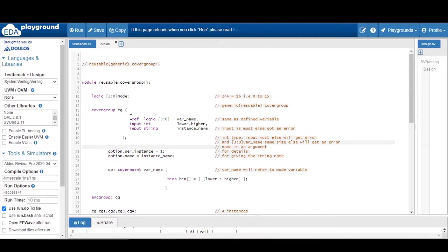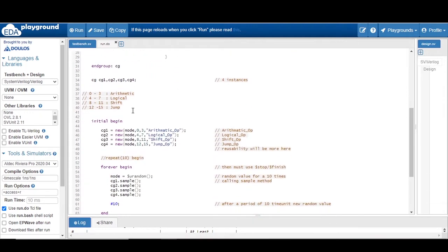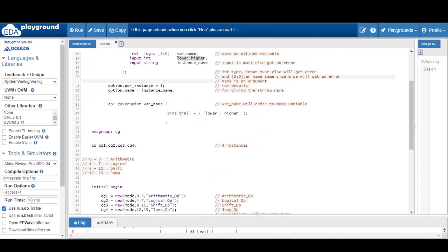The cover group 'cg' takes a ref variable in parentheses, which is of logic type, same as the 'mode' variable defined here — the size must be the same, 3 down to 0. If you give a different size the simulator will throw an error. The 'input int' type gives a range for the bins — lower and higher — making it reusable. The 'input string' type identifies operations like arithmetic, logical, shift, and jump. The goal is to generate different bins: 0 to 3 for arithmetic, 4 to 7 for logical, 8 to 11 for shift, and 12 to 15 for jump operation.